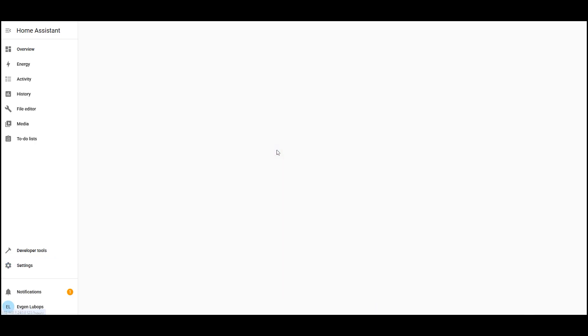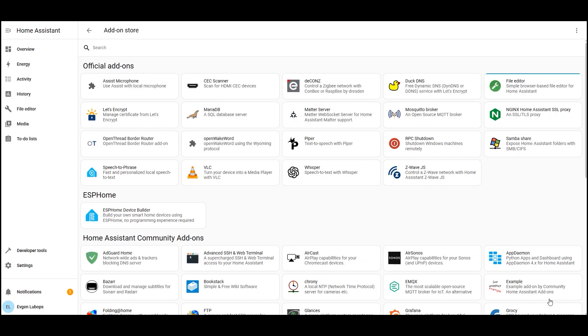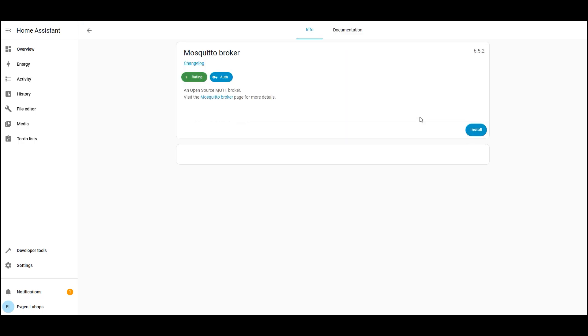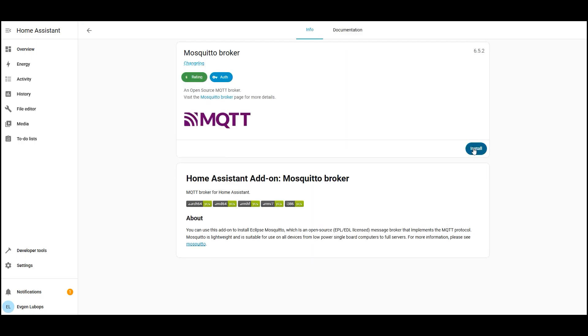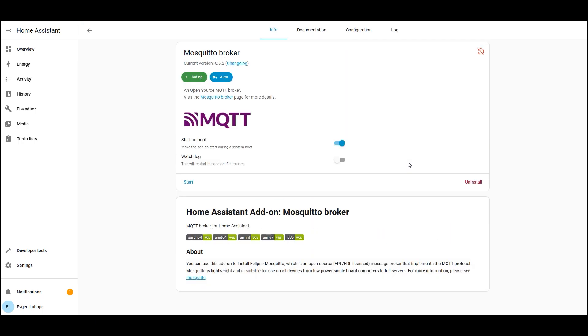Next open settings, add-ons, and add-on store. In the official add-ons, find Mosquito broker, open it, and click install. After a minute or two, the add-on will be installed.